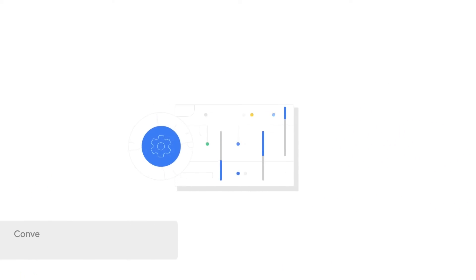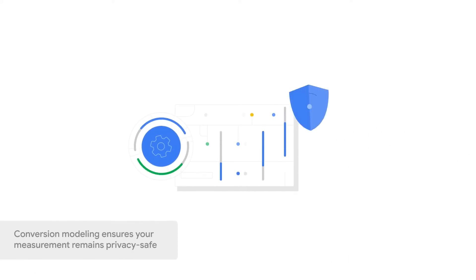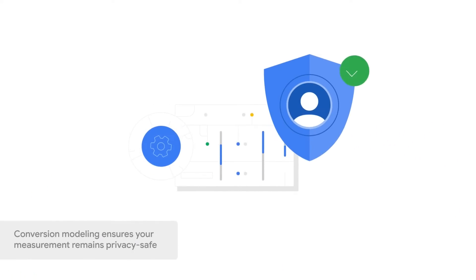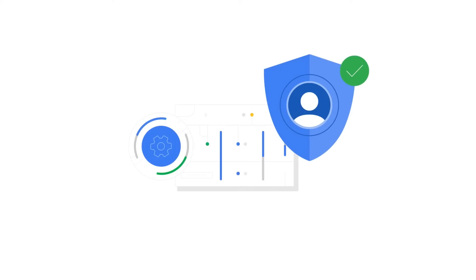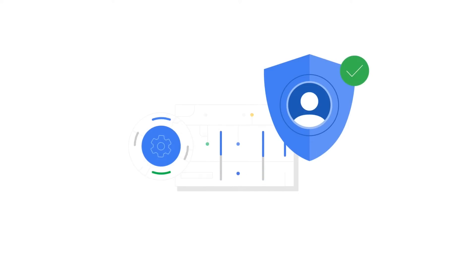Finally, conversion modeling ensures your measurement remains privacy safe. Conversion modeling uses the behavior of observed groups to predict the behavior of unobserved groups without identifying any one individual.